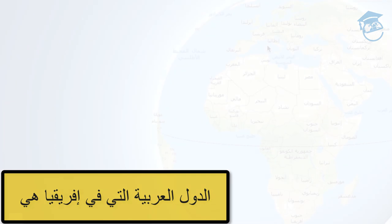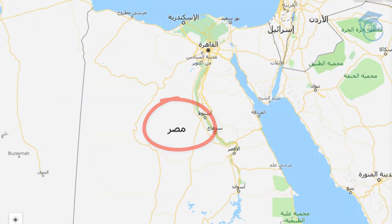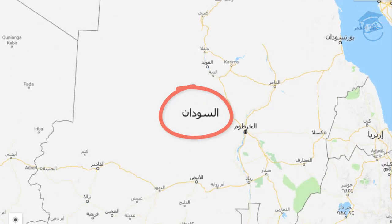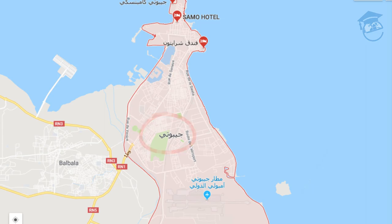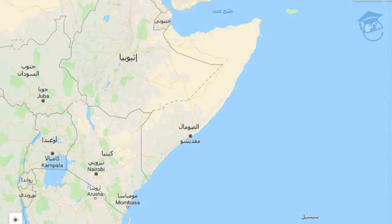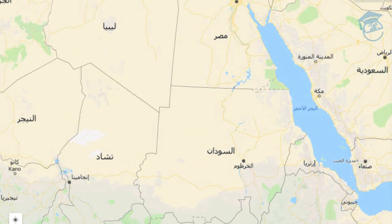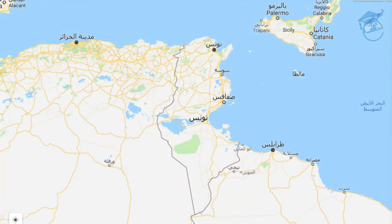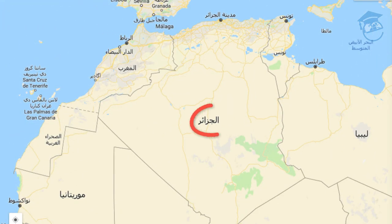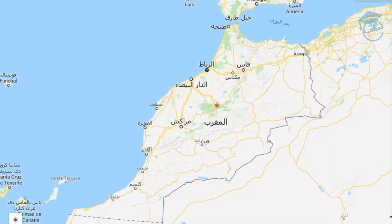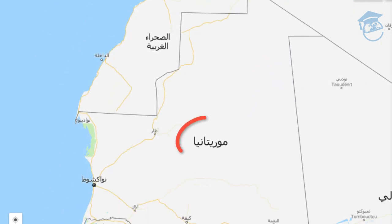Al-Dual Al-Arabiyah Al-Lati Fi Afrikiah Hiya: Mesir, Al-Sudan, Djibouti, Jazir al-Qamar, Al-Sumal, Libya, Tunis, Al-Jazir, Al-Maghrib, Wa-Mauritania.